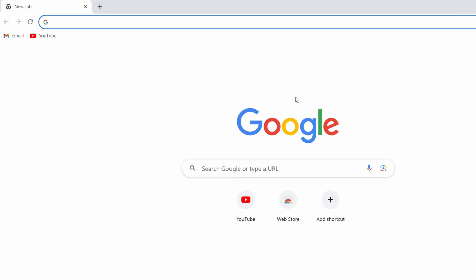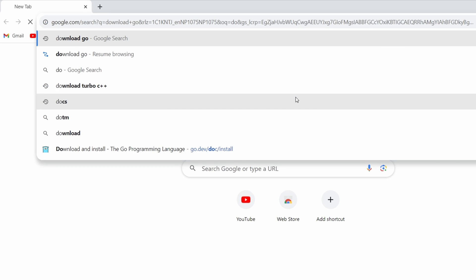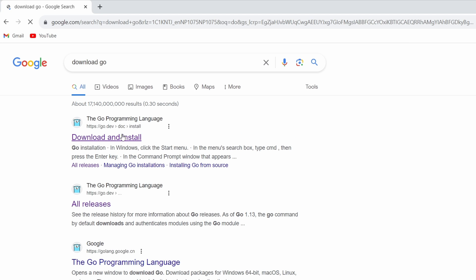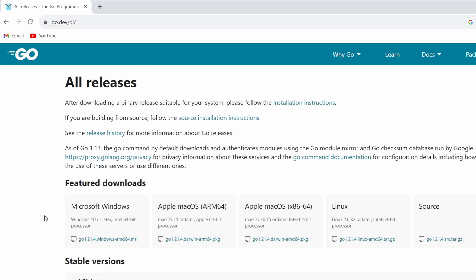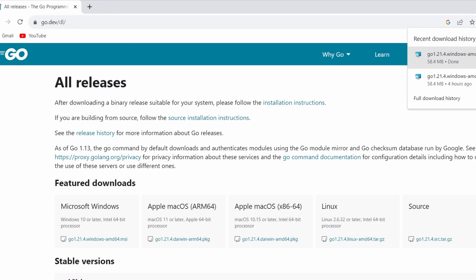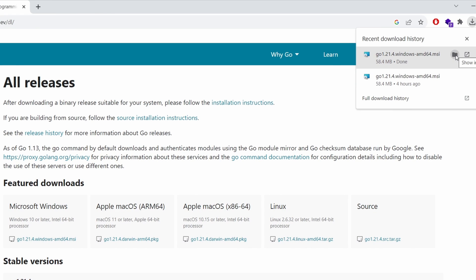Search for 'download go' and go into the first link from go.dev. Click here and click on the download button. Here you can see the option for downloading for Windows, so let me click here to download the MSI file.